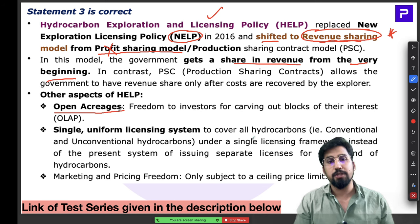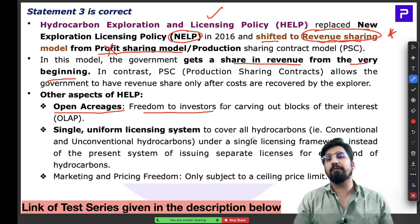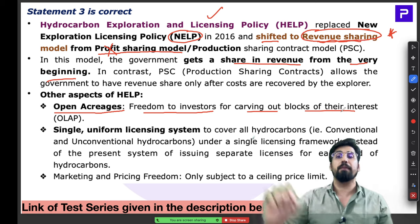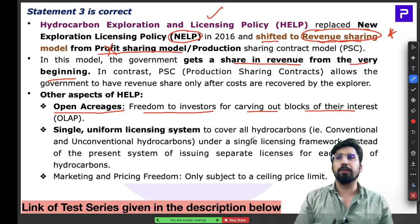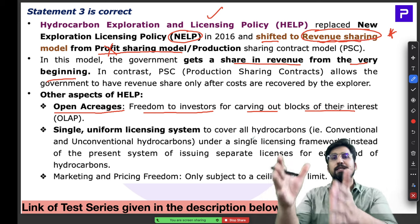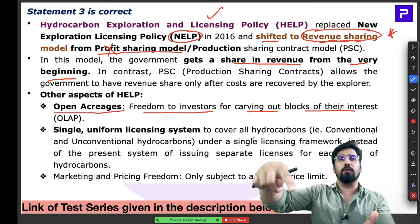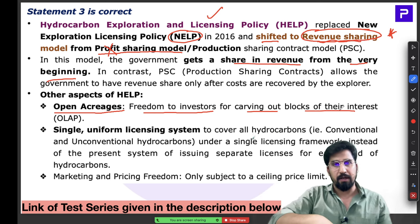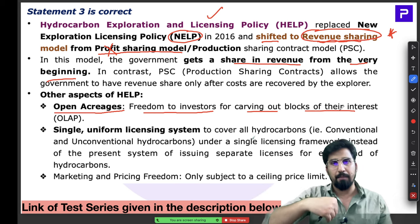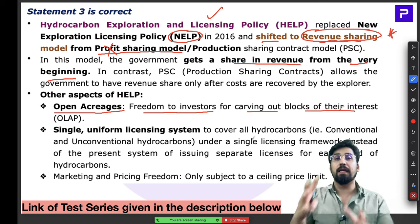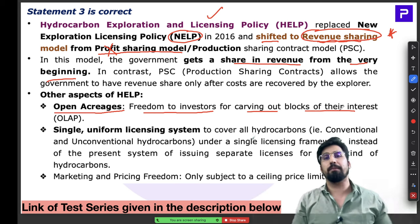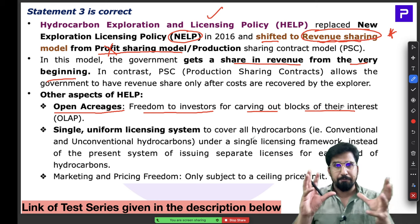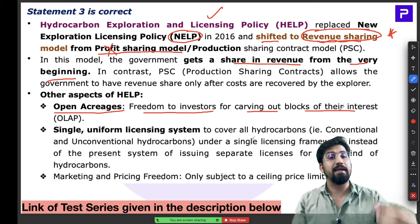Under OALP, companies are not told by the government which blocks are up for auction. Instead, companies choose their own blocks for mineral exploration, come to the government, and request a license. That is what 'open acreage' means — freedom for investors to select their preferred mining areas and approach the government with their interest.